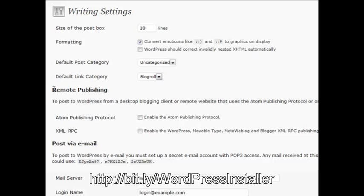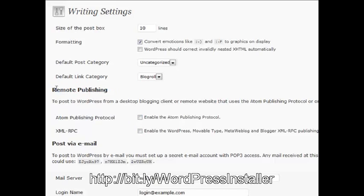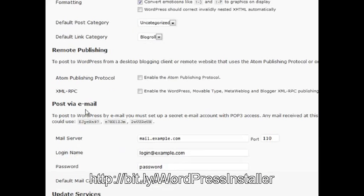Remote publishing - there's remote publishing software out there that allows you to publish from your desktop and send it to your server automatically. The software usually gives you instructions on how to do this, but you need to enable it in WordPress itself, and this is the section where you do that. There'll be more instructions in your actual software, but this is where you'll go to enable it. A handy feature that not many people use, but it's very powerful.